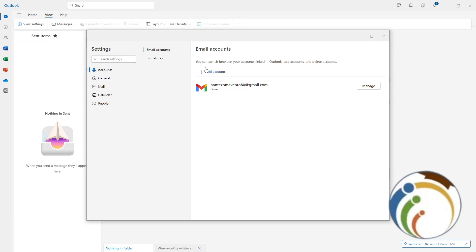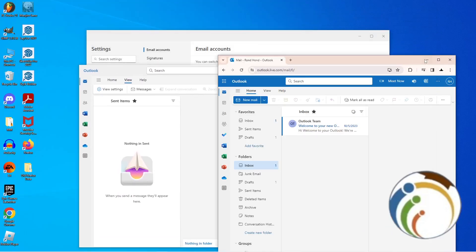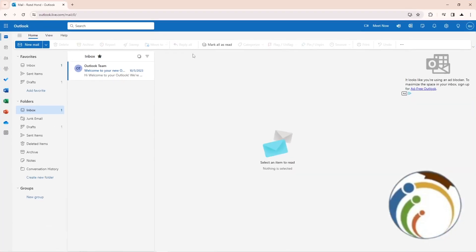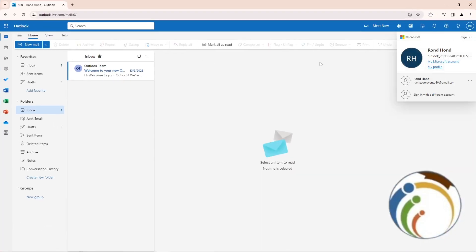Having only one account may mean the option to sign out is not shown directly. But if you use Microsoft 365, you can also sign out from there. Just go to your Microsoft account and click Sign Out. And that's all — thank you and good luck!